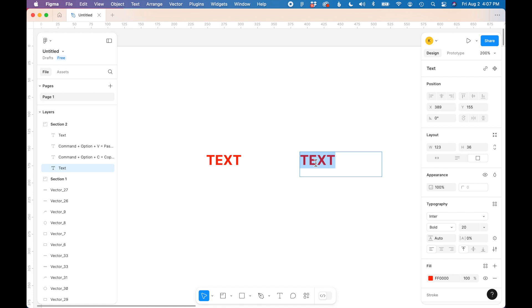This is going to save you tons of time when designing in Figma. So that's how you copy and paste styles from one text box to another in Figma.